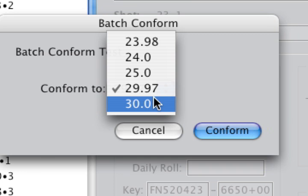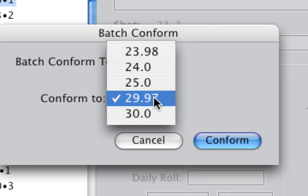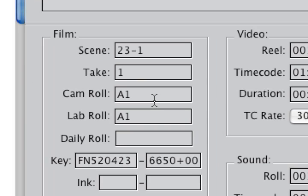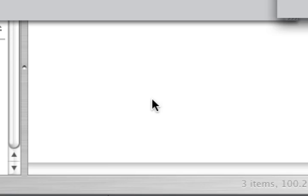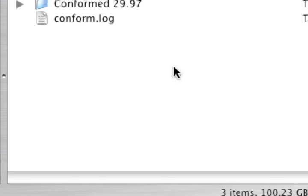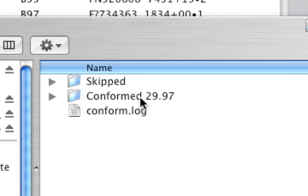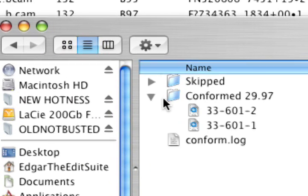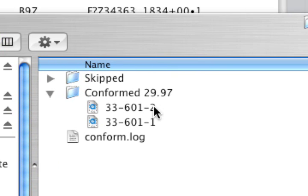Anyway, we're going to 29.97. Conform. That was quick. It's very quick. It puts them in a subfolder called conform to 29.97.